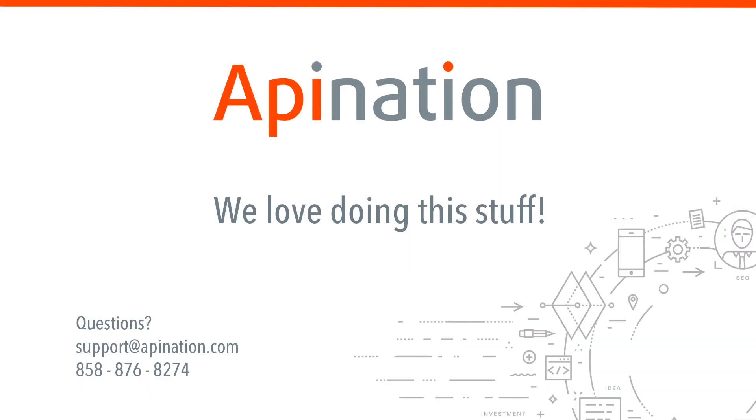So we hope that was helpful. If you have any questions, thoughts, ideas, shoot us an email at support at api-nation.com or give us a call. We love doing this stuff.